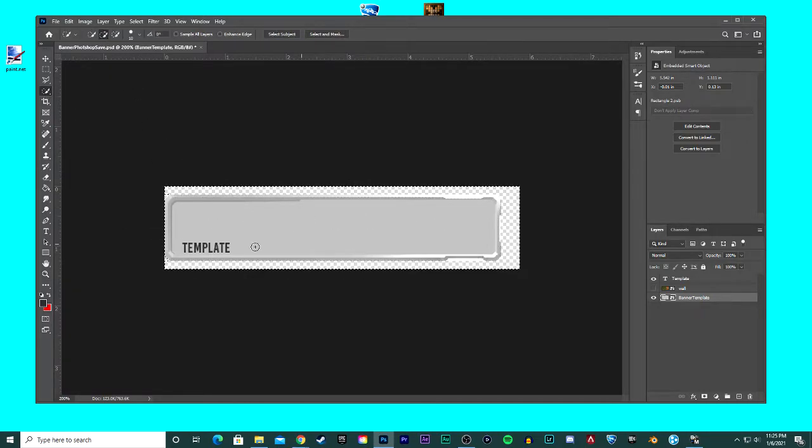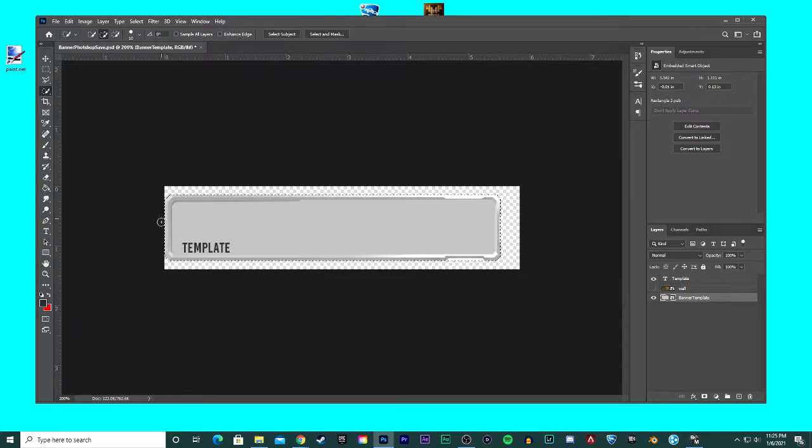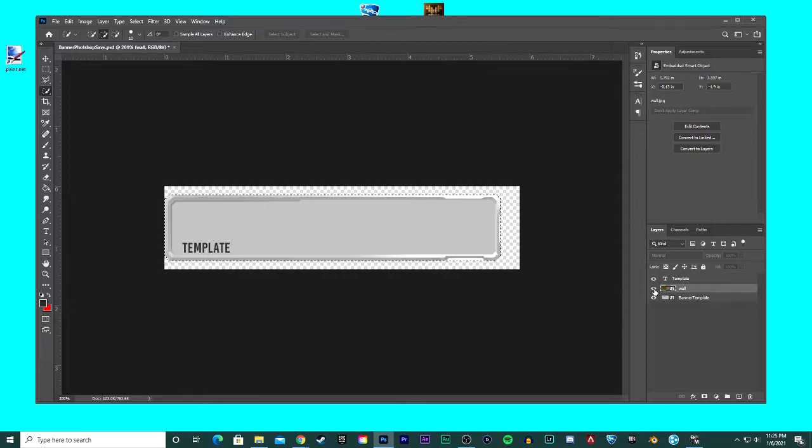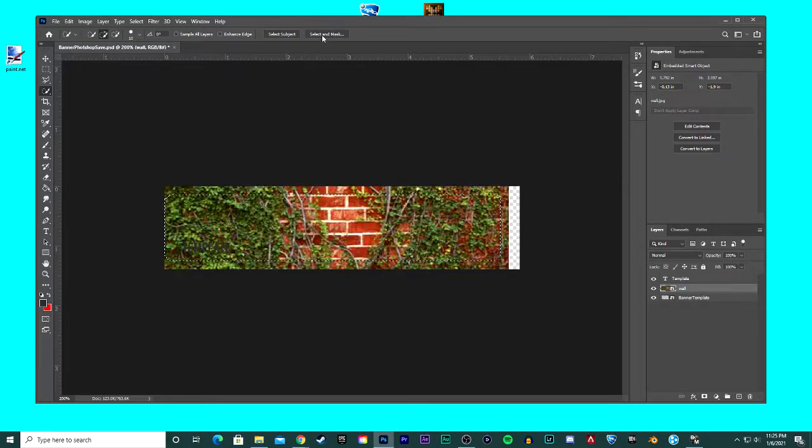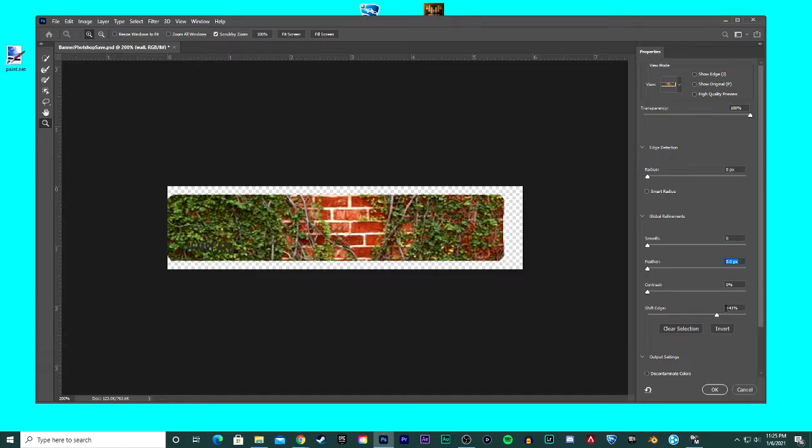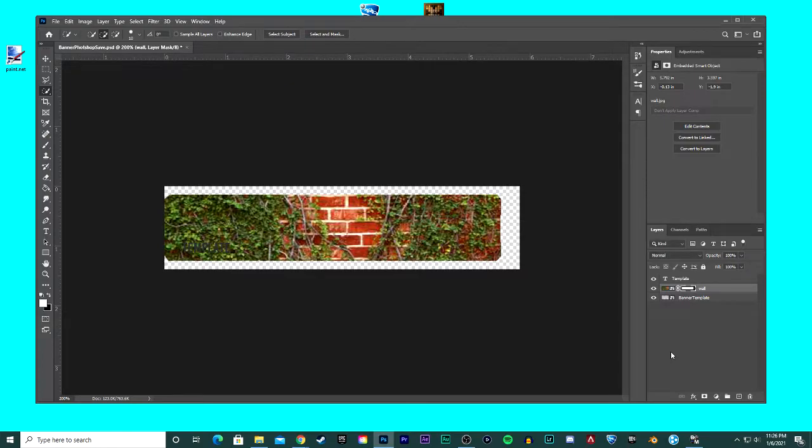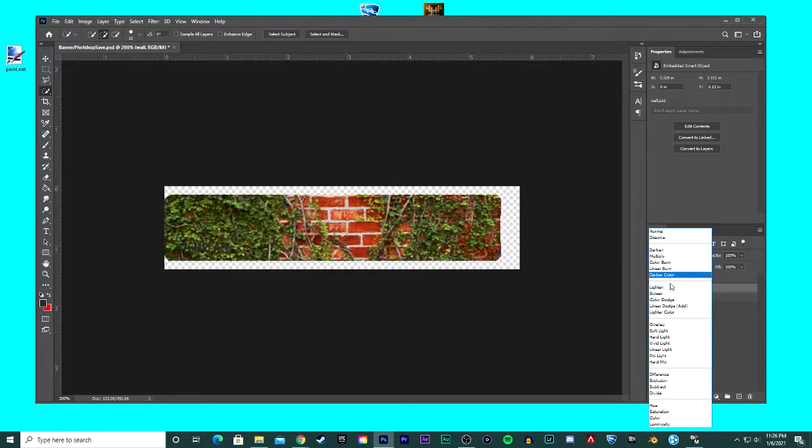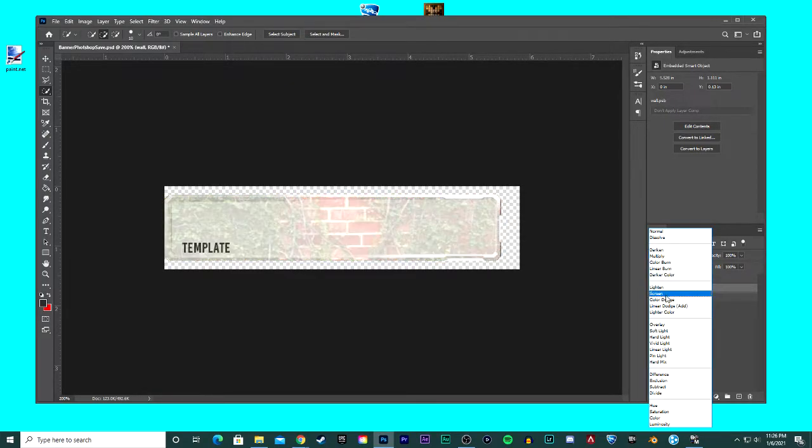Go back to your wall, make it visible, select and mask. Make sure there's no feather. Make sure you're at least on plus something plus on the shift edge. Hit okay. You can play around with the blend modes as well here if you wanted to.